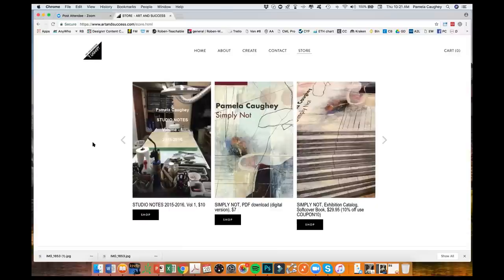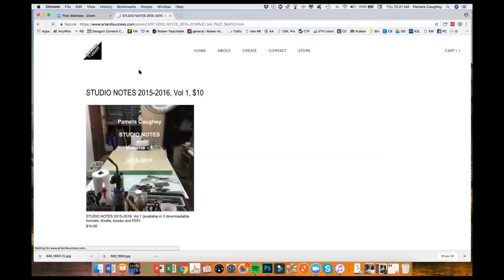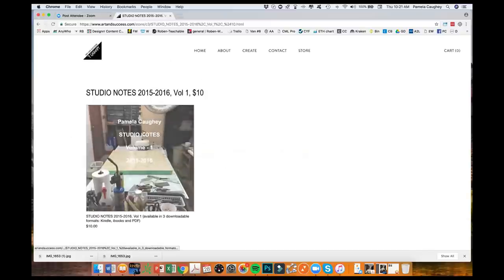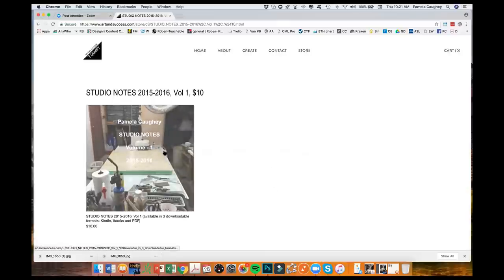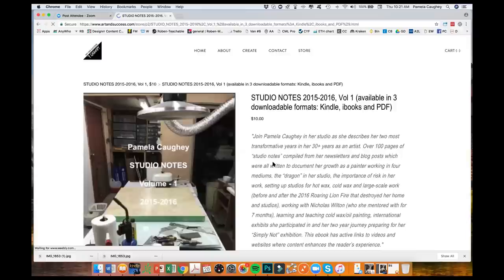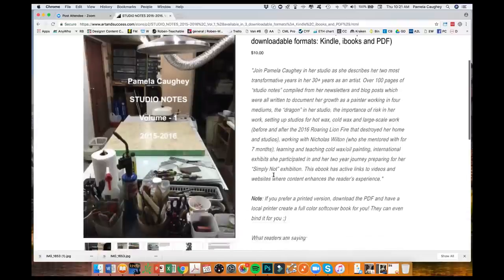A lot of things started to happen for me were really due to what happened in 2015 and 2016. And so I just wanted to bring your attention to this e-book. It's downloadable in three different formats. So when you click the black button, it'll take you to the next page. And then you'll see an image of what this e-book looks like. It's called Pamela Coey Studio Notes, Volume 1, and then 2015-2016. And then you click it again. And that'll take you to the description. Here's a little synopsis of what it's about.